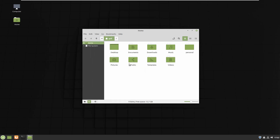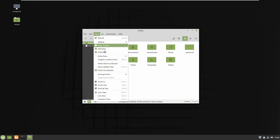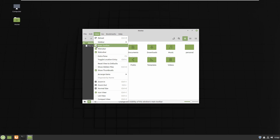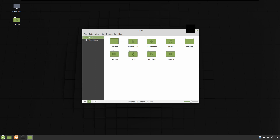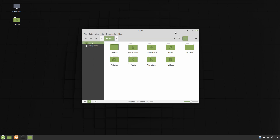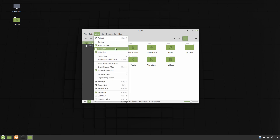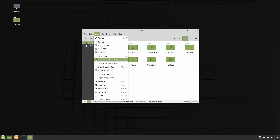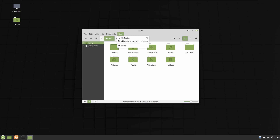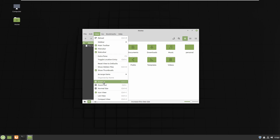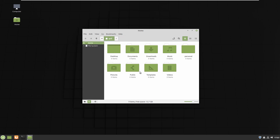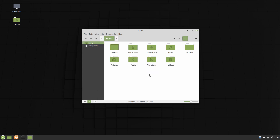The next menu is View. You can see some options are checked and some are not. For example, the Main Toolbar — if you click it, the main toolbar disappears, and if you check it again, it comes back. The same applies to the Menu Bar, Status Bar, and other elements — you can check or uncheck them to show or hide extra panels around the window. There's also zooming: clicking zoom in makes the files appear bigger, and zoom out reverses that.